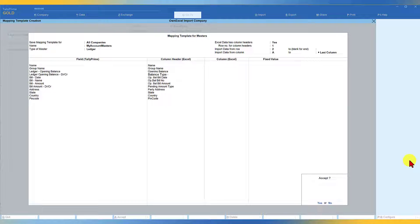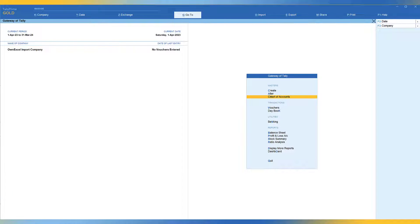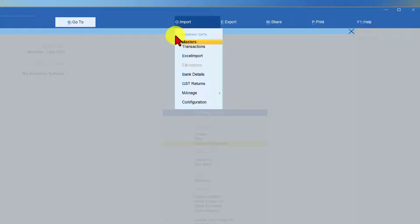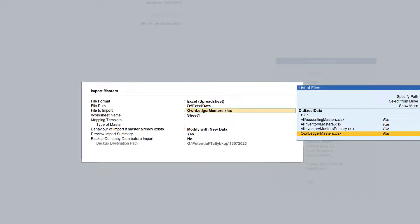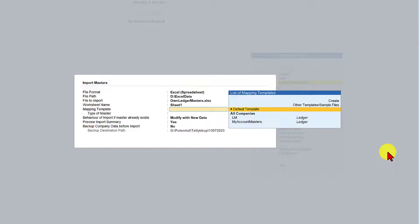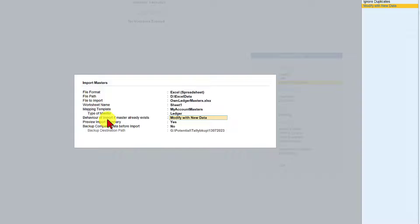Select 'End of List' and accept the template. Proper mapping of Tally fields with your column headers is critical — if you don't do it correctly, you cannot import your data. Click Accept and Enter. Now, to import, click on Import, select 'Import Masters,' choose the file format as Excel Spreadsheet, navigate to the Excel Data folder, and select your 'Own Ledger Master' Excel file. Tally already recognizes it as a ledger type from the mapping. Since this is the first import, select 'Modify with New Data.'